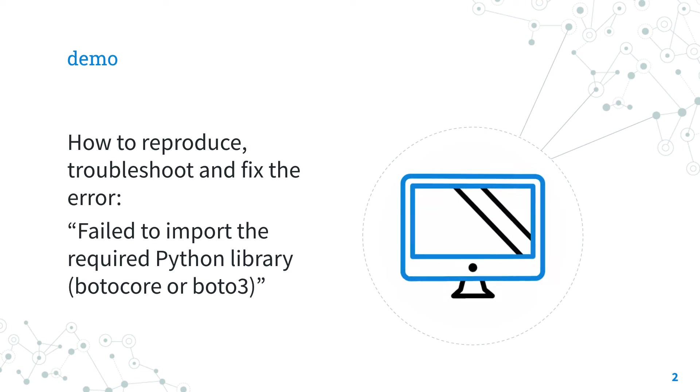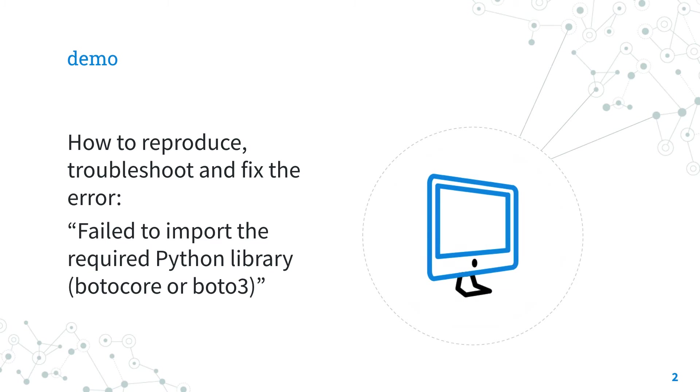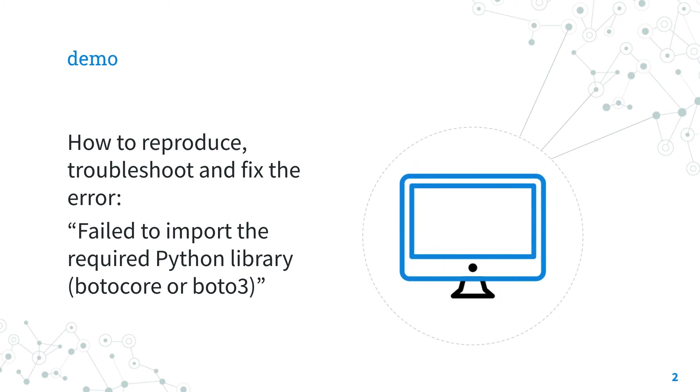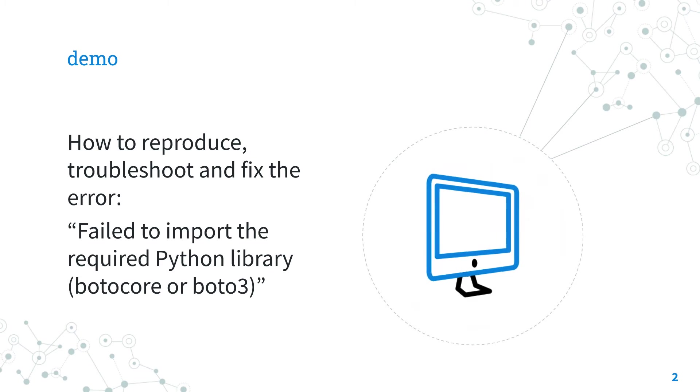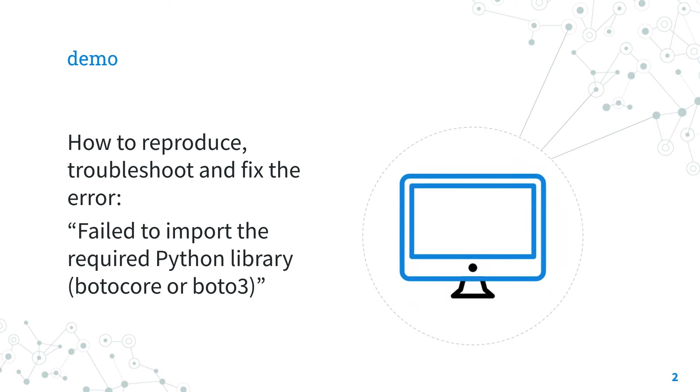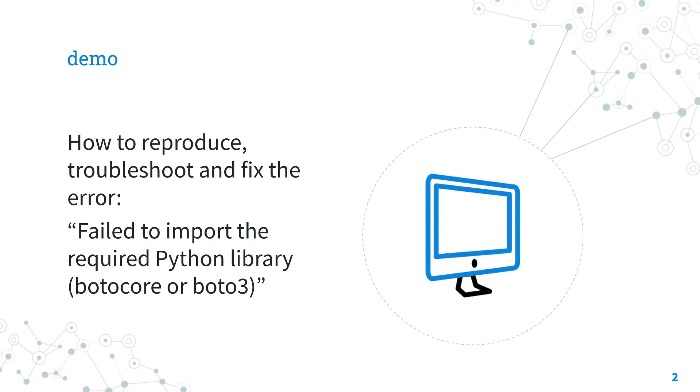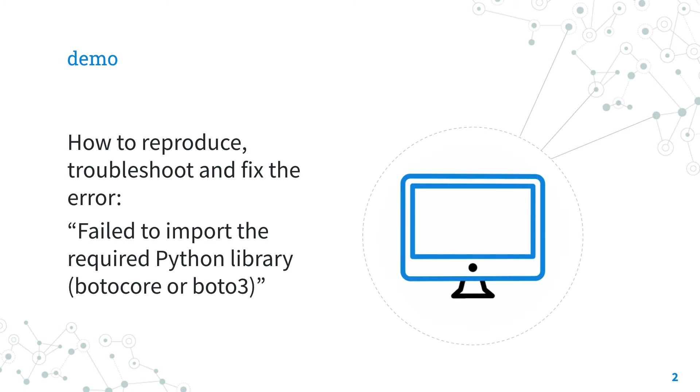In this demo, I'm going to reproduce the error and fix it using PIP, the Python package manager, on a demo machine. Are you excited? Let's deep dive!